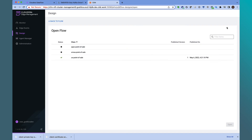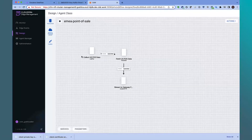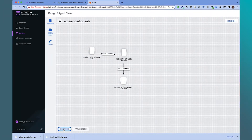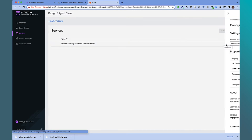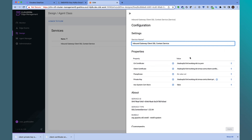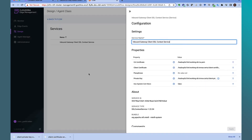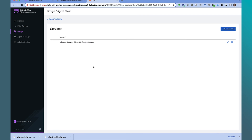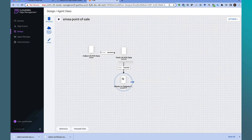Now let's develop an edge data collection flow. In the design view, let's open up the EMEA agent class. Before we take a look at the edge flow, let's configure the SSL context service that will allow the application to connect to the data distribution gateway endpoint. The service requires the gateway certificate and private key we had downloaded earlier. After we've configured the client cert and private key, we can now design and deploy the edge flow.